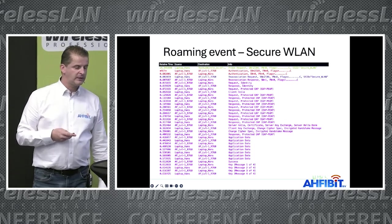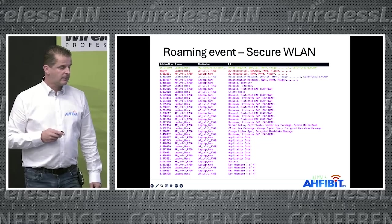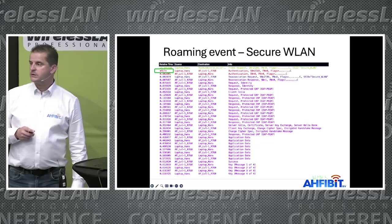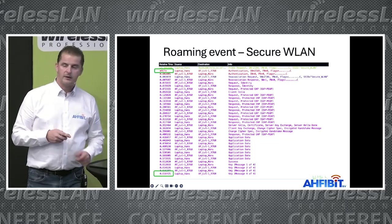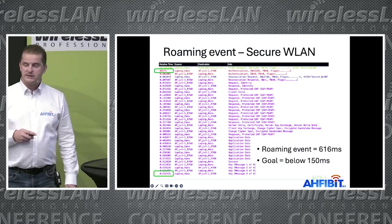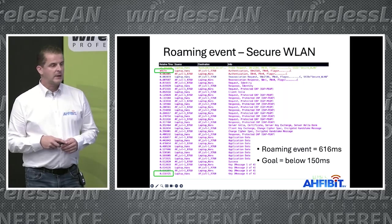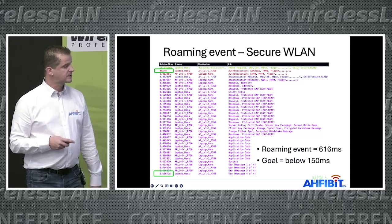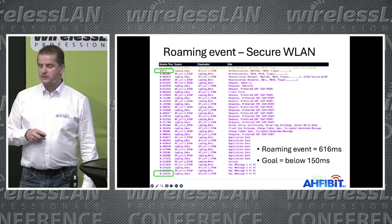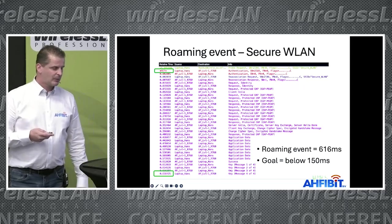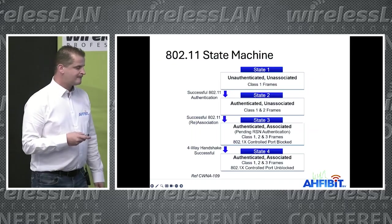I ran a roaming event and as expected it did roam — it did a reassociation from one AP to another. The total time from my reference point, where the first authentication frame was, until the end of the four-way handshake, was 616 milliseconds. For real-time applications like voice or Teams, you want to be well below 150 milliseconds, so I needed to find something to solve this.